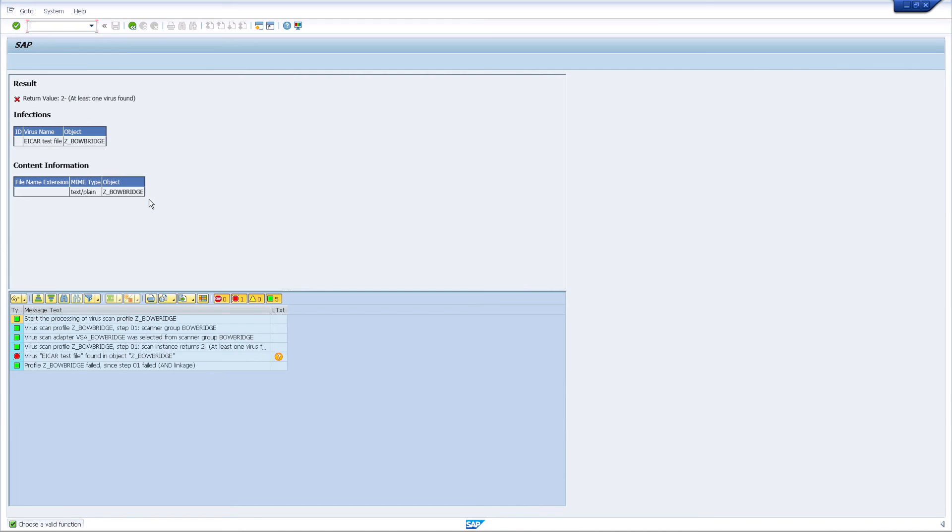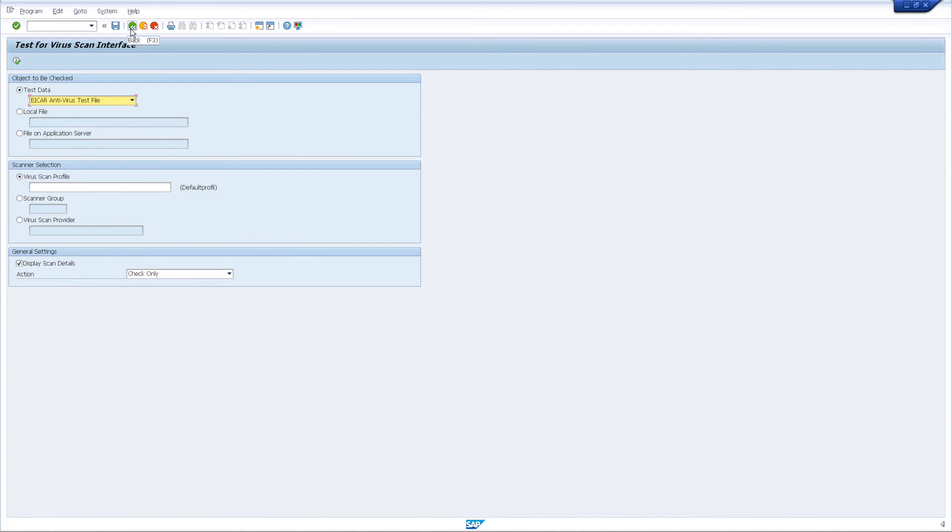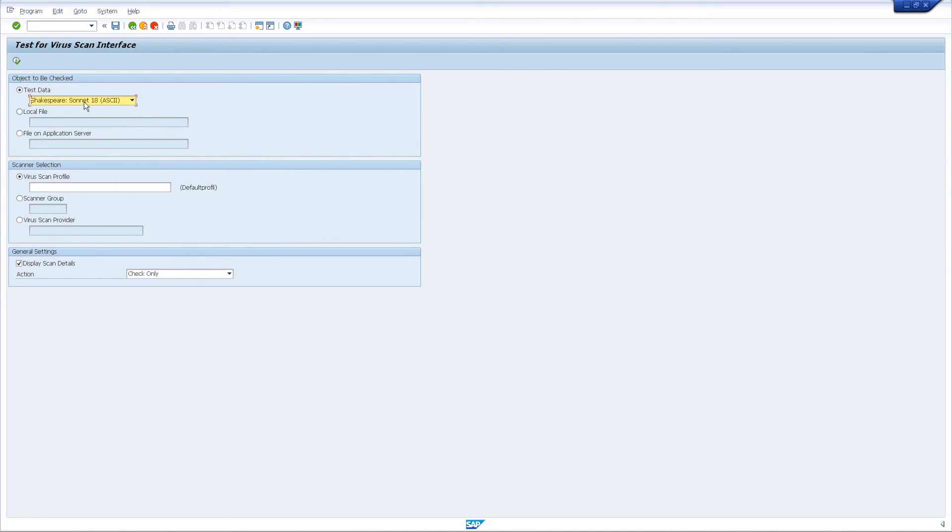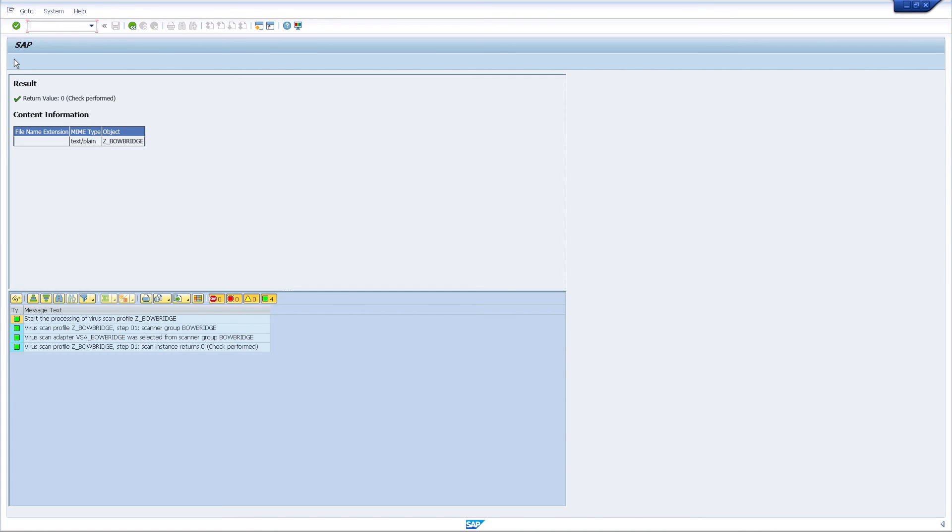For a second test, go back and select the Shakespeare Sonnet from the Test Data pull-down. Then, execute the transaction and it should declare the test as completed successfully, with no malware detected.